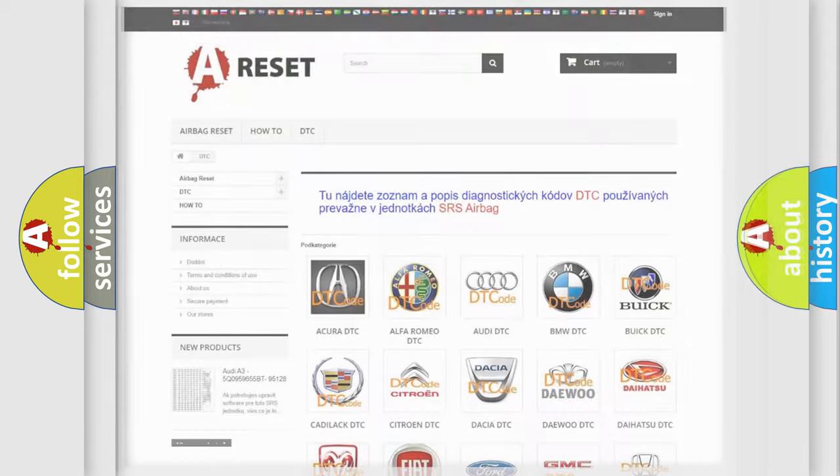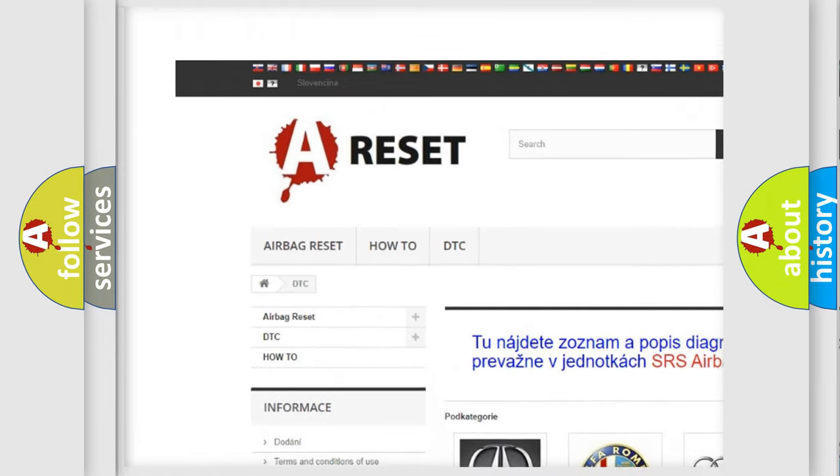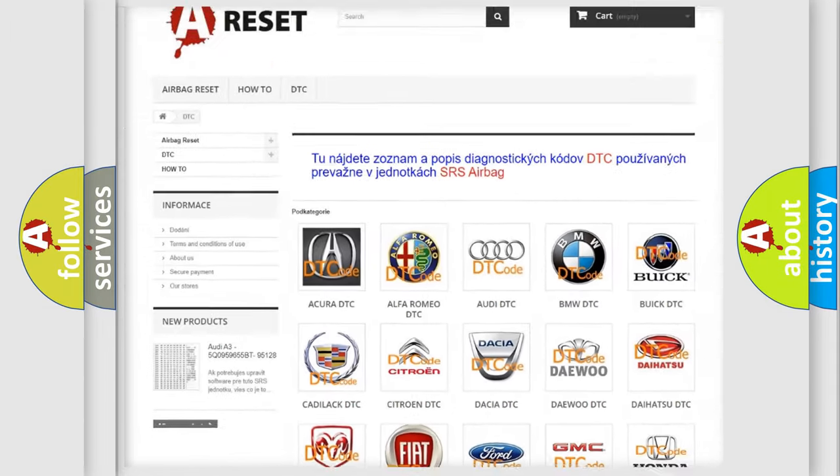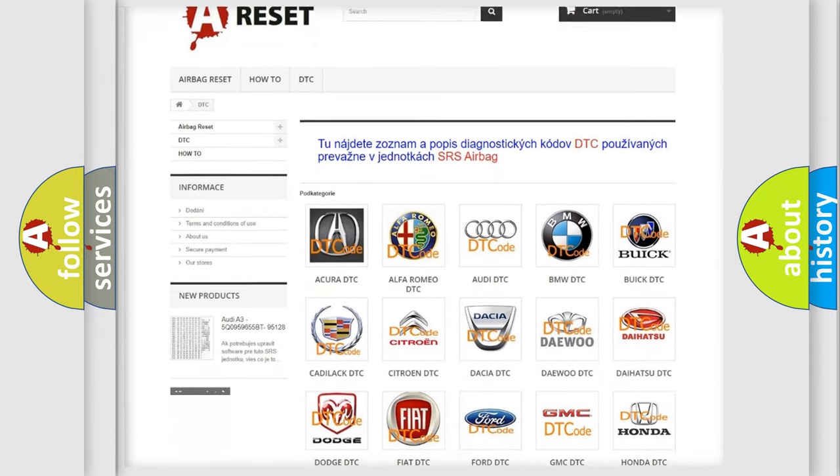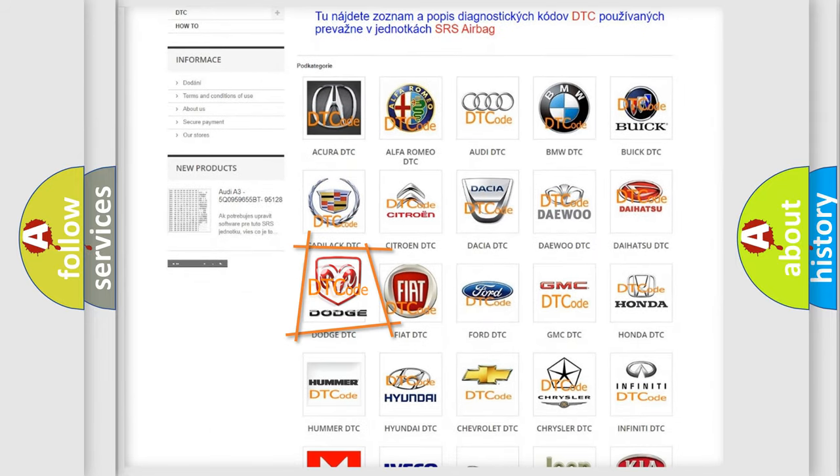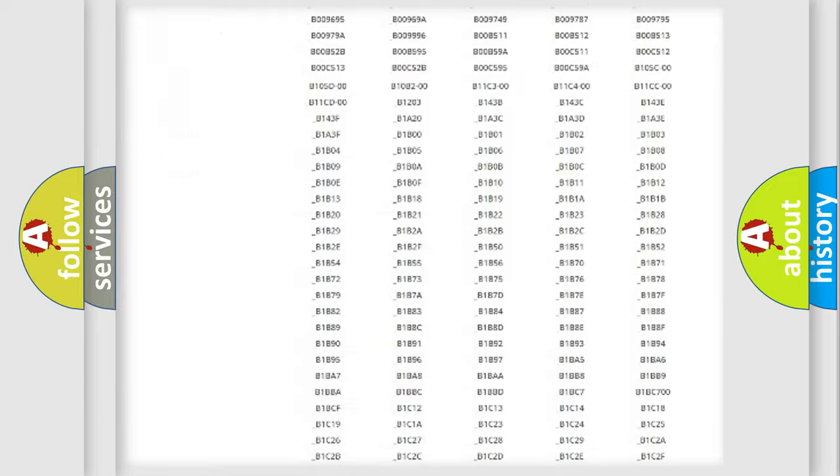Our website airbagreset.sk produces useful videos for you. You do not have to go through the OBD2 protocol anymore to know how to troubleshoot any car breakdown.